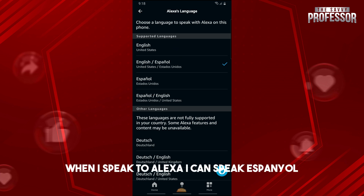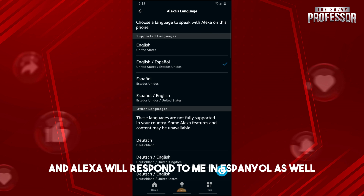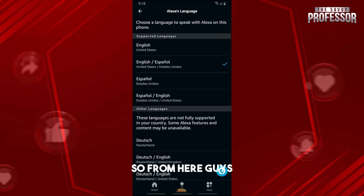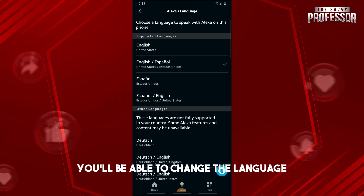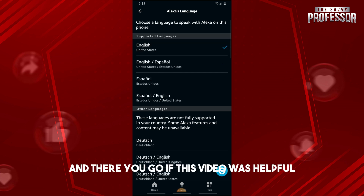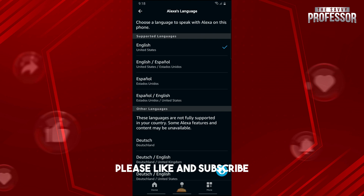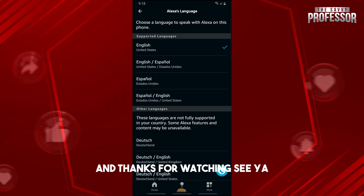From there, when I speak to Alexa I can speak Español and Alexa will respond to me in Español as well. That's how you change the language. If this video was helpful please like and subscribe — thanks for watching, see ya!